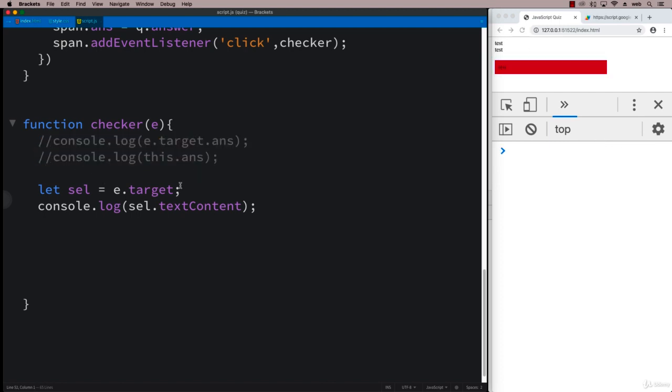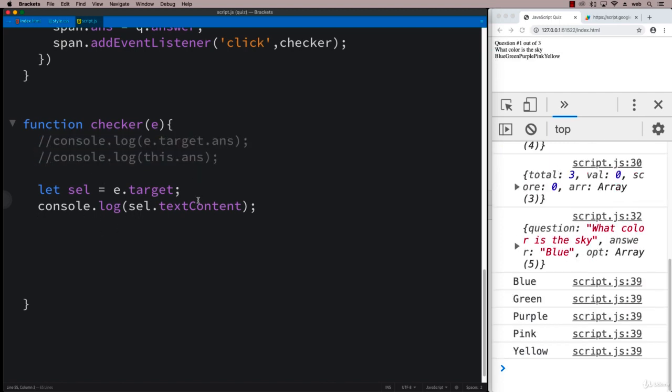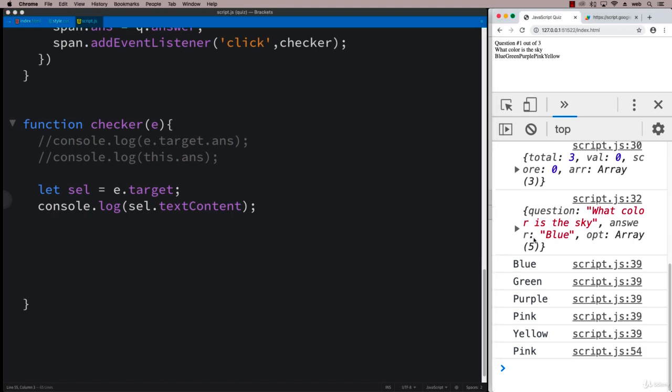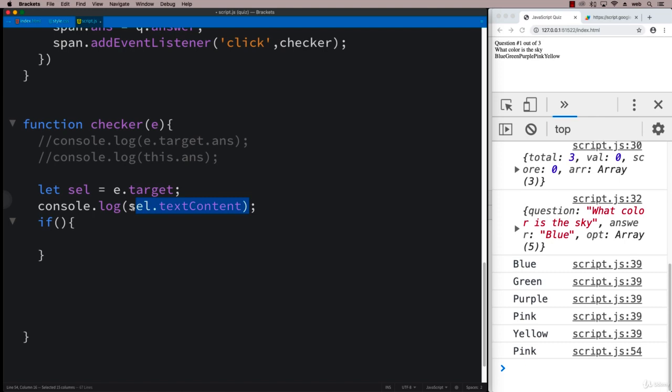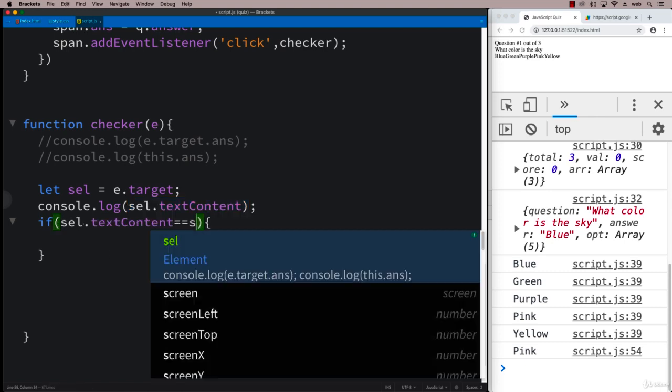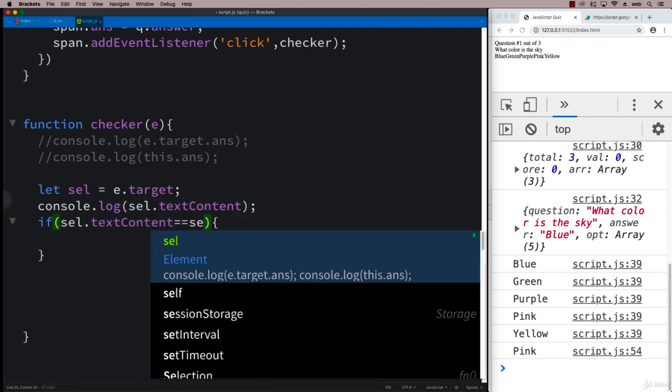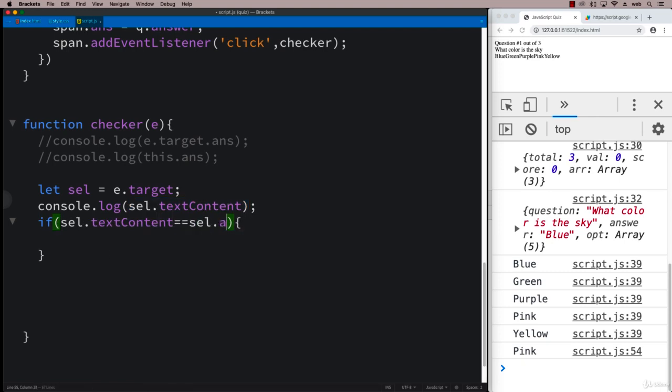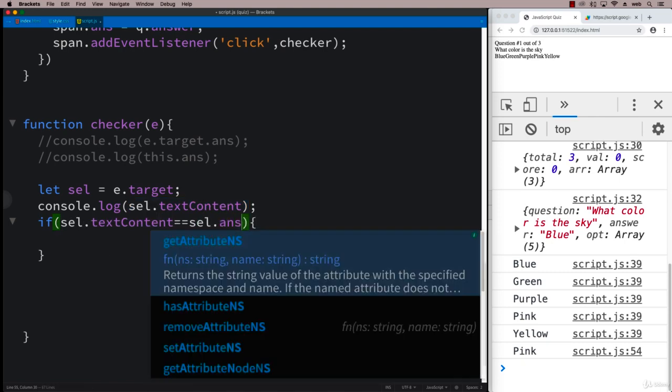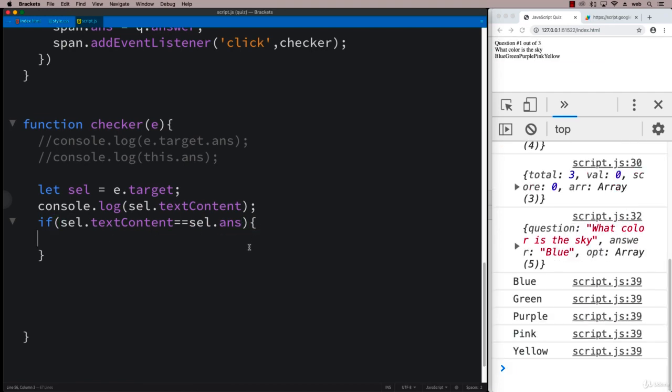So now we have a way to check what was clicked, and we also know what the answer is. So we can do a condition to check to see if the player selected the right value. So we've got it within the text content is equal to the answer that we provided.